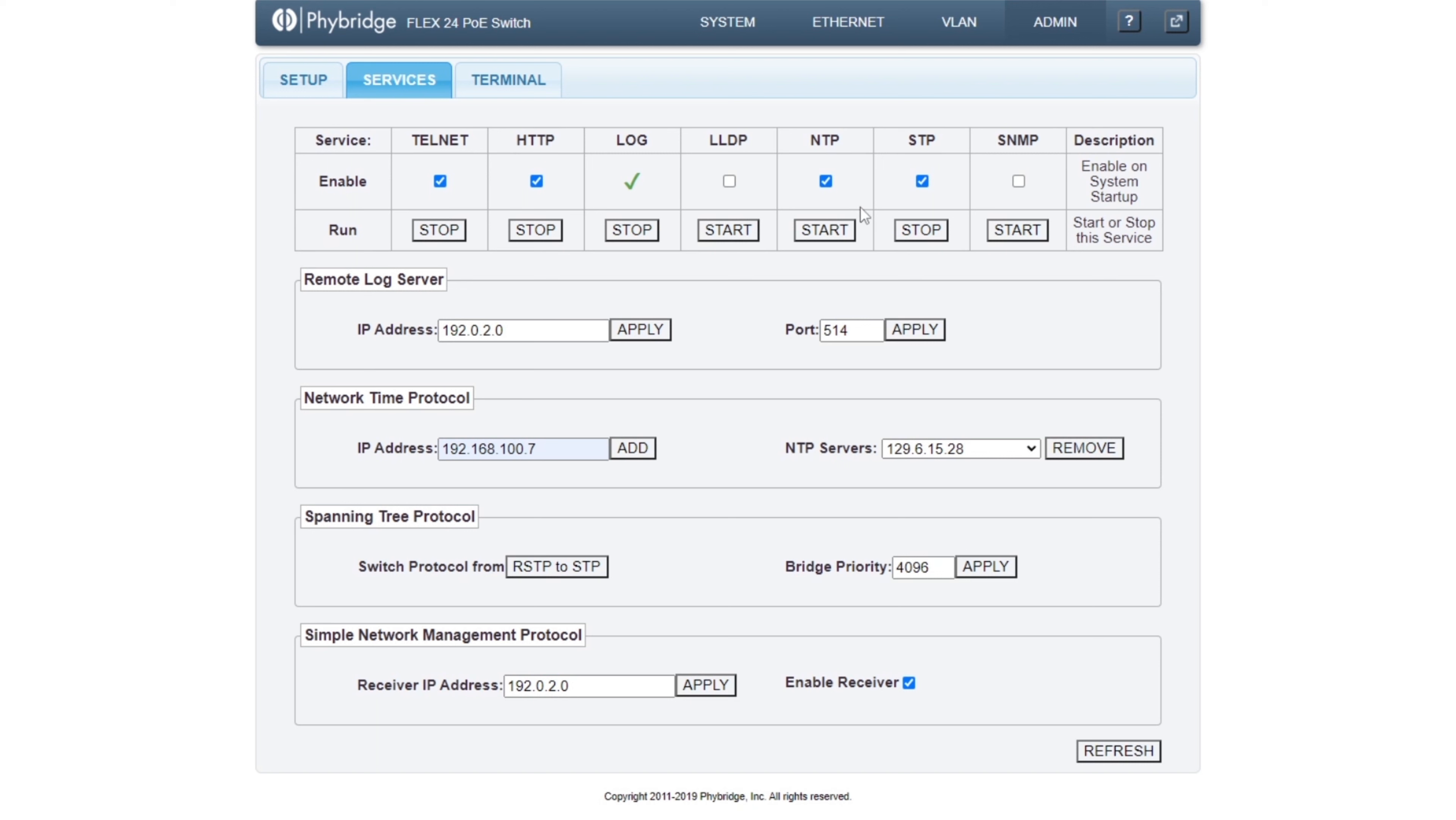If we would like to enable NTP services immediately, then we can also click the Start button just below the checkbox.